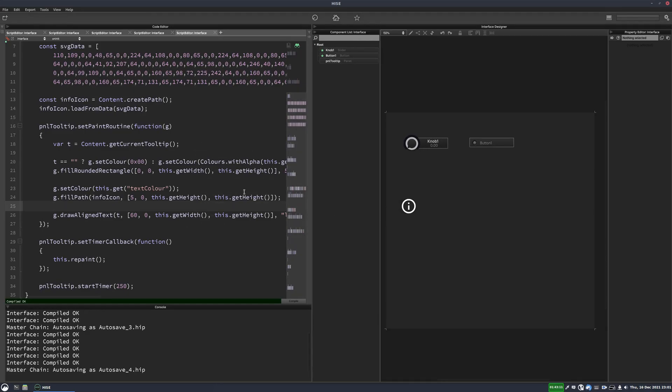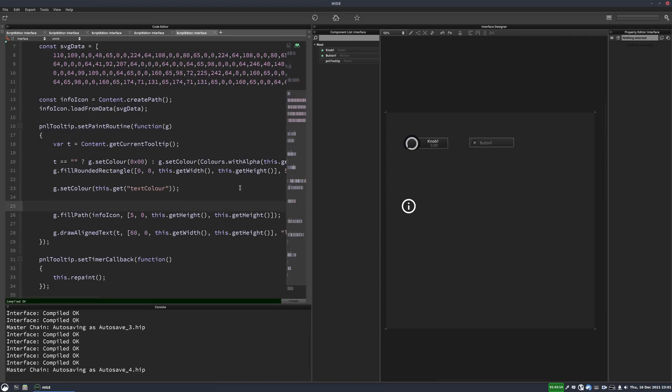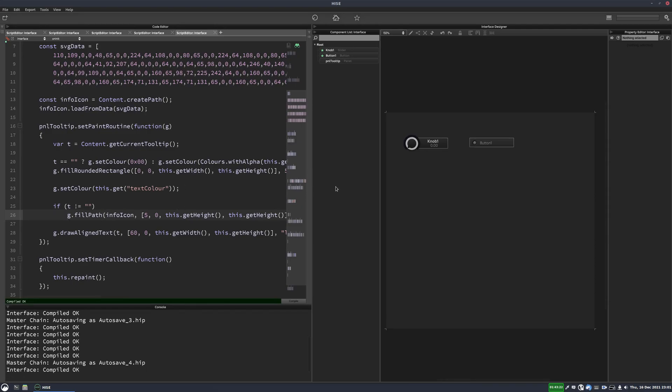There are a few ways we could do this. But I think the simplest way is to just put an if statement here and say, if t does not equal an empty string, then draw the info icon. There we go.